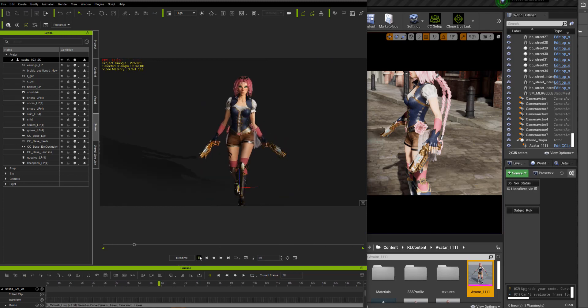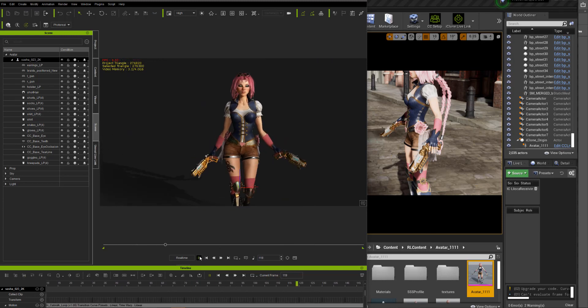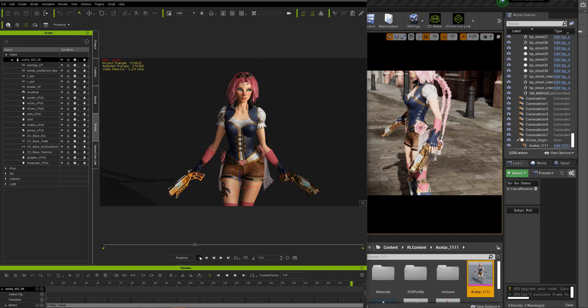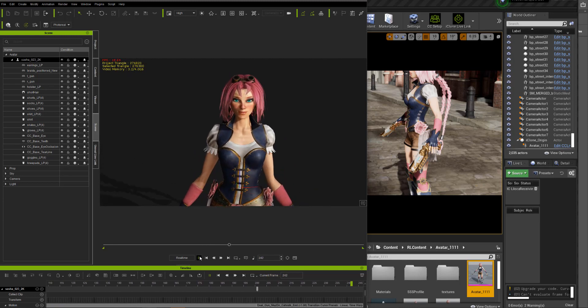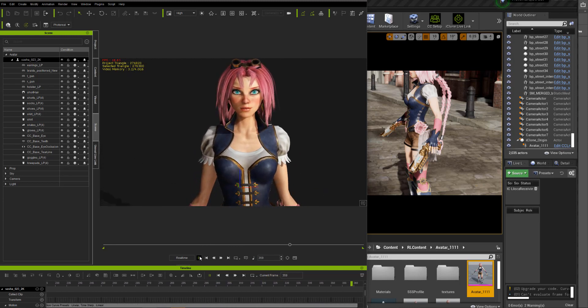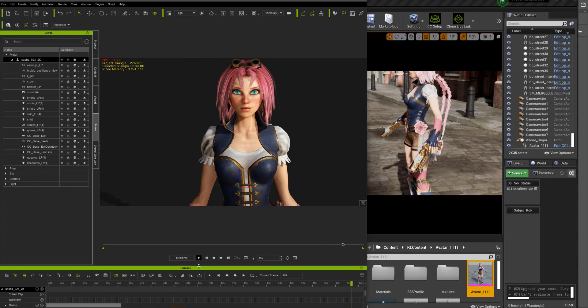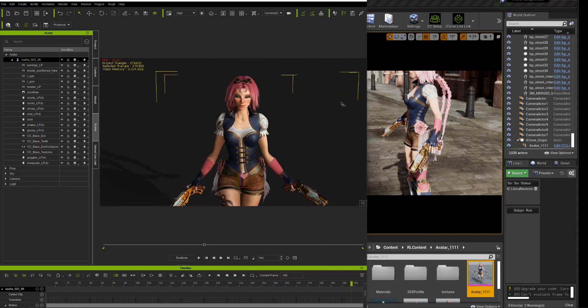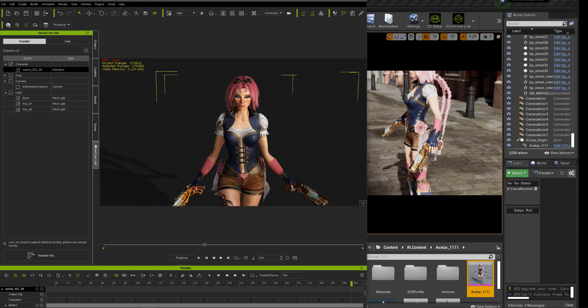This animation is the dual gun muzzle down catwalk from the pistol stunt pack. You can see it playing in iClone, but it's not linked yet in Unreal. I'm just going to the Unreal Live Link and I'm going to also transfer the character and the camera.